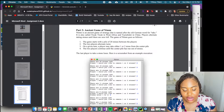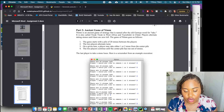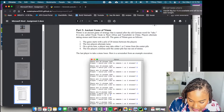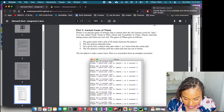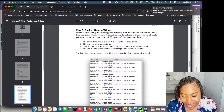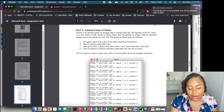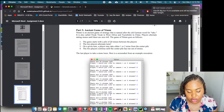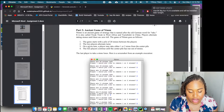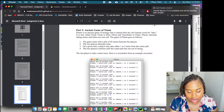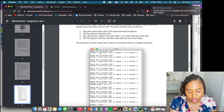NIM is an ancient game of strategy named after the old German word for 'take.' It is also called tiuk tiuk in West Africa. Players alternate taking stones until there are zero left. The game starts with a pile of 20 stones. The two players alternate turns, and on a given turn, a player may take either one or two stones. The last player to take a stone loses.